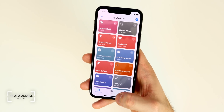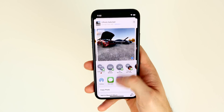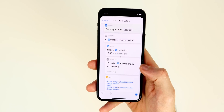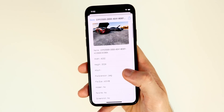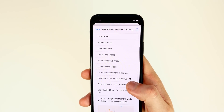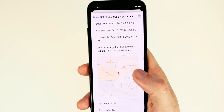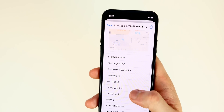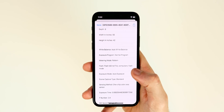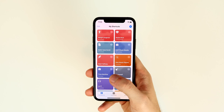The next shortcut is EXIF Photo Details — one of my favorites. Open a photo, tap the share icon, scroll down, and tap EXIF Photo Details. It shows you the width, height, file extension, file size, the exact camera model used, when the photo was taken, the exact location, DPI, white balance, exposure — literally everything you'd ever want to know about a photo, all accessible right from the shortcut.